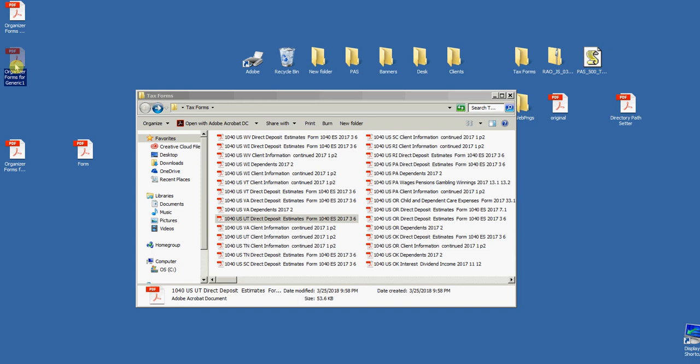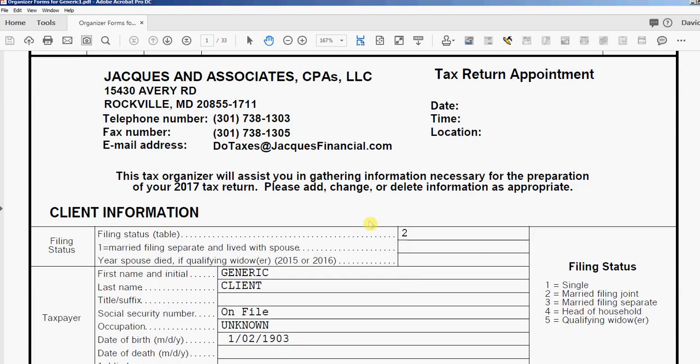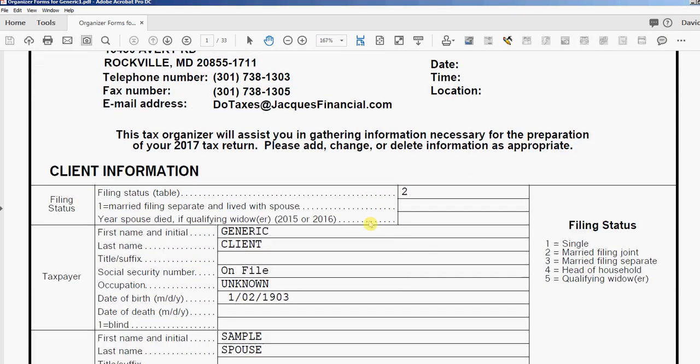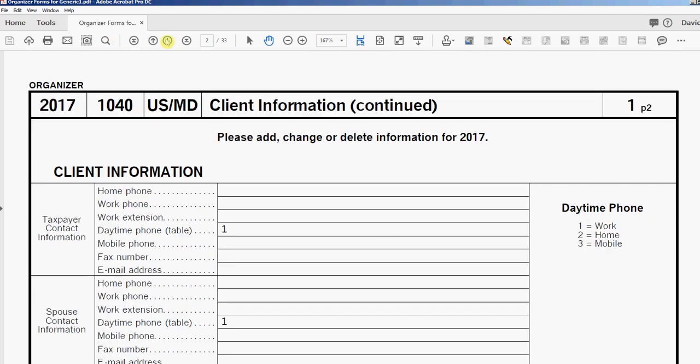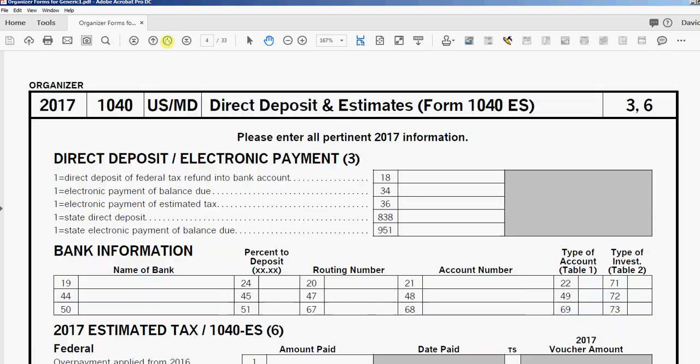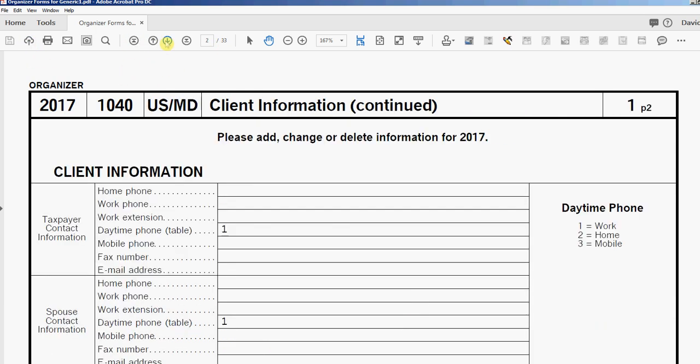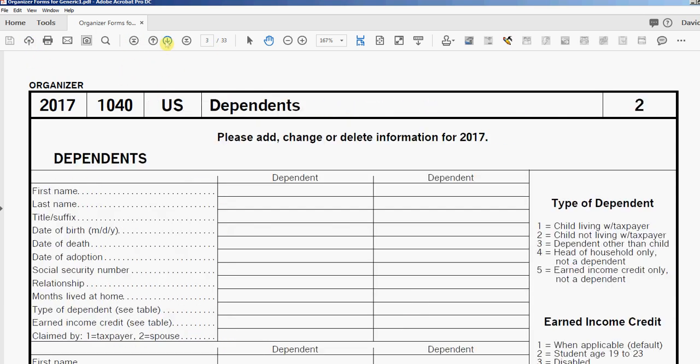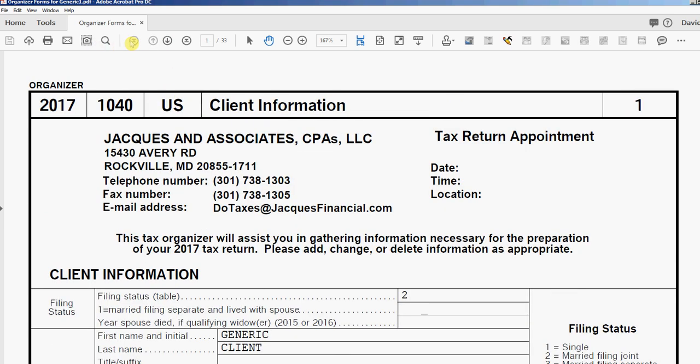Next, I'm going to open a tax organizer. Remember, my field highlighting is turned on so you can see that this document does not contain any fields. It's 33 pages and it's really important that for every form in this customized tax organizer, you have a tax form that's been saved and created using the Create Tax Page process.